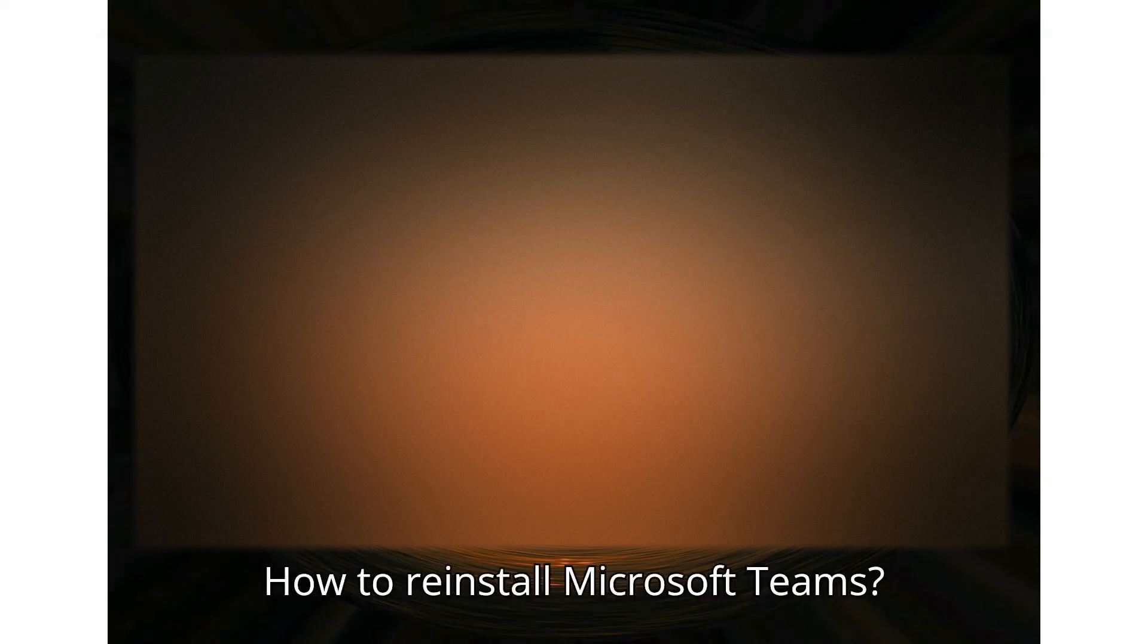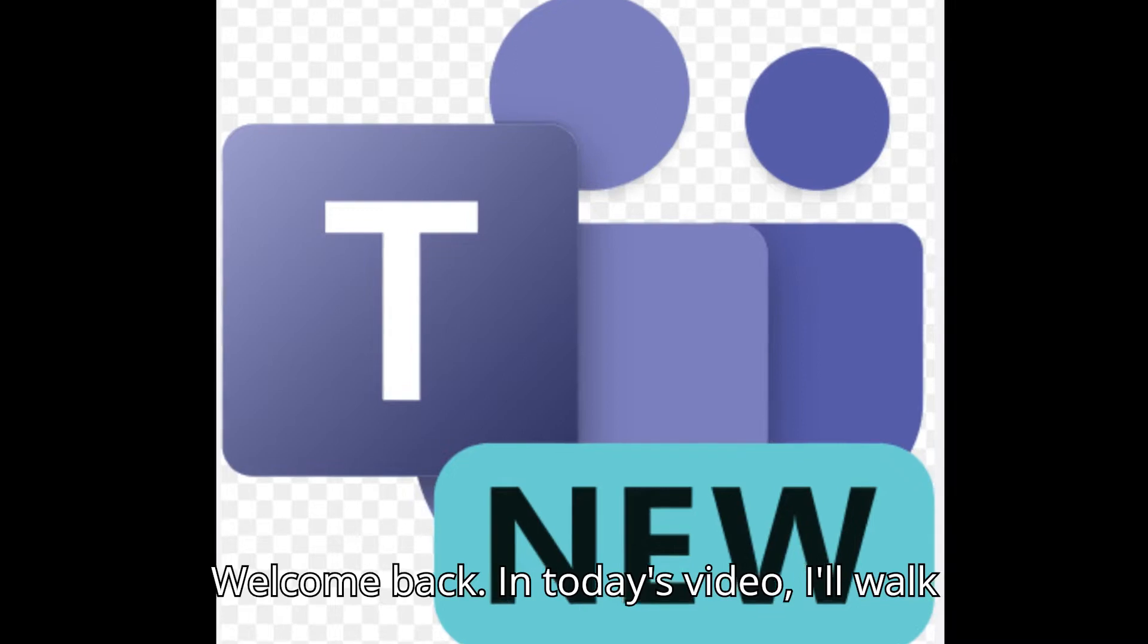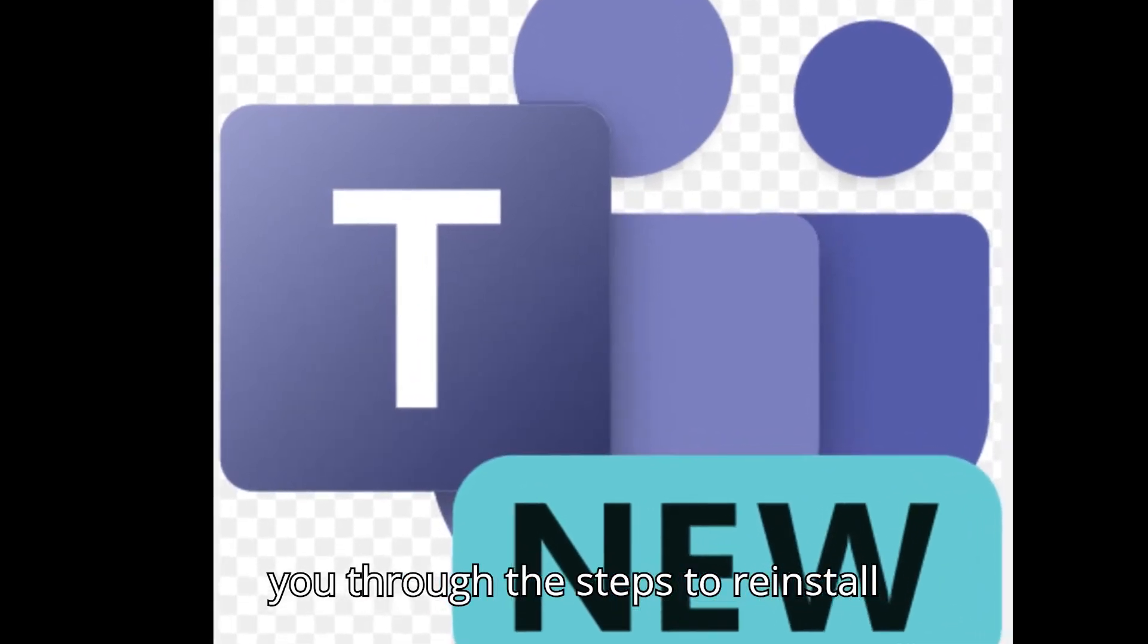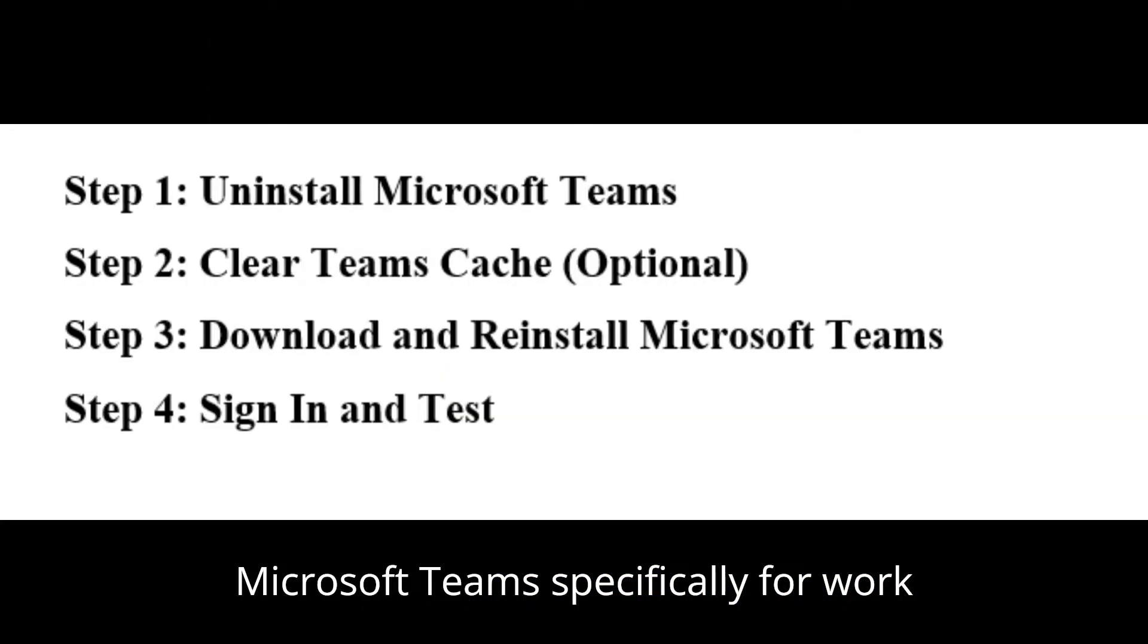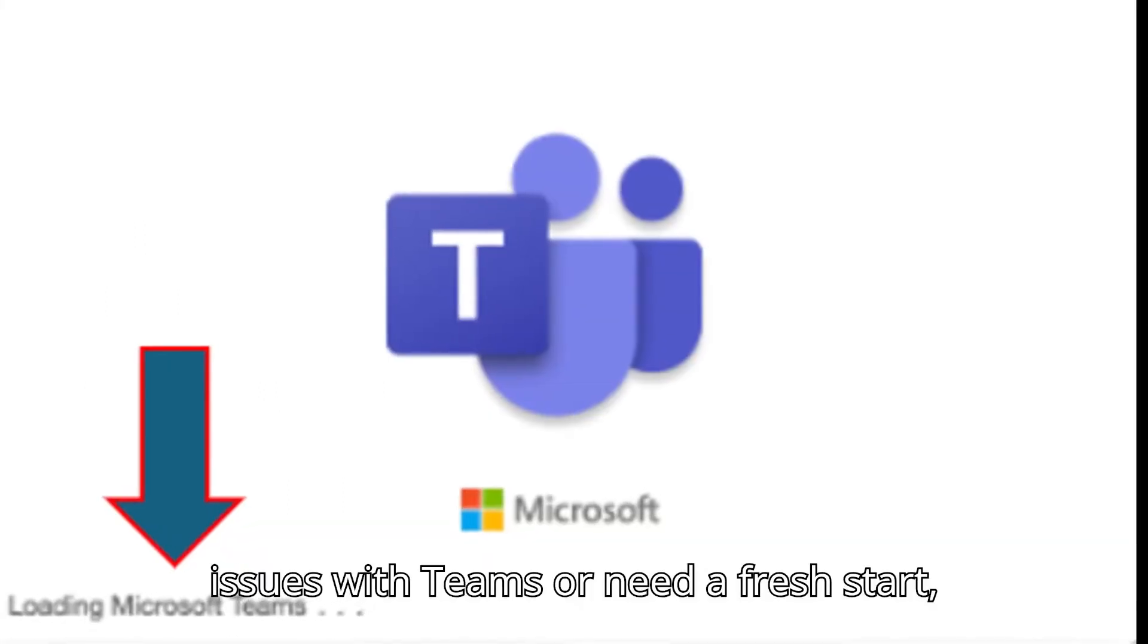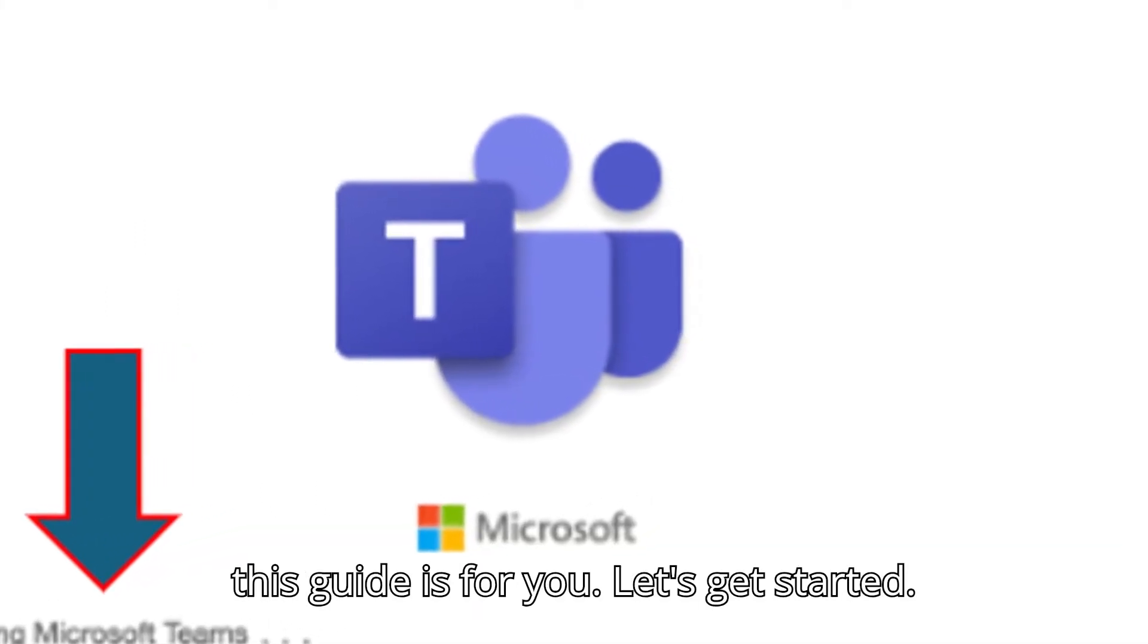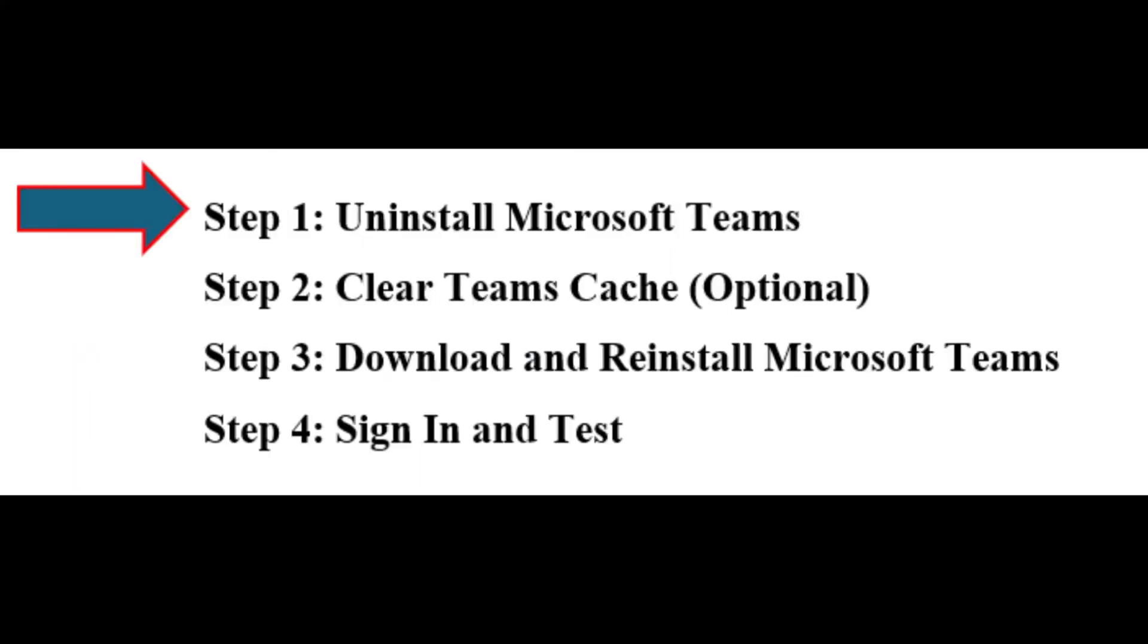How to Reinstall Microsoft Teams. Welcome back. In today's video, I'll walk you through the steps to reinstall Microsoft Teams specifically for work or school accounts. If you're having issues with Teams or need a fresh start, this guide is for you. Let's get started.